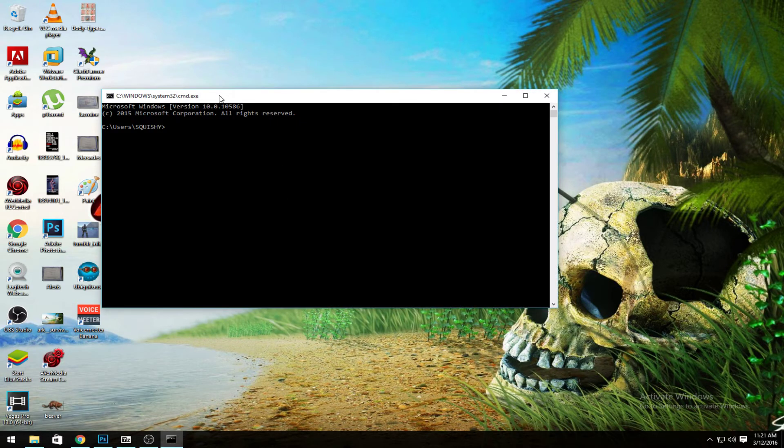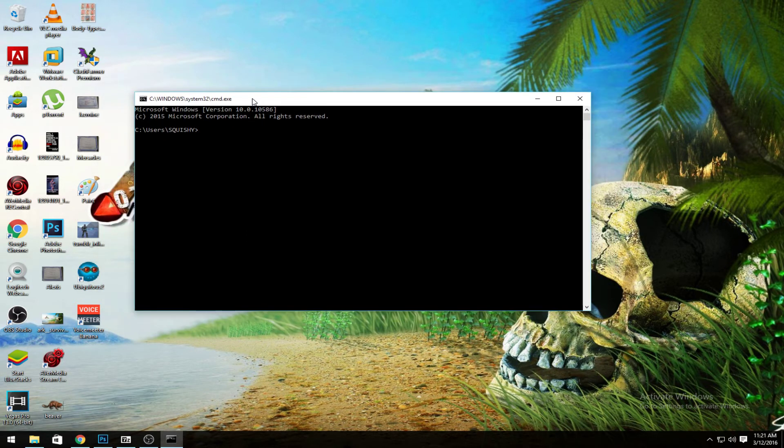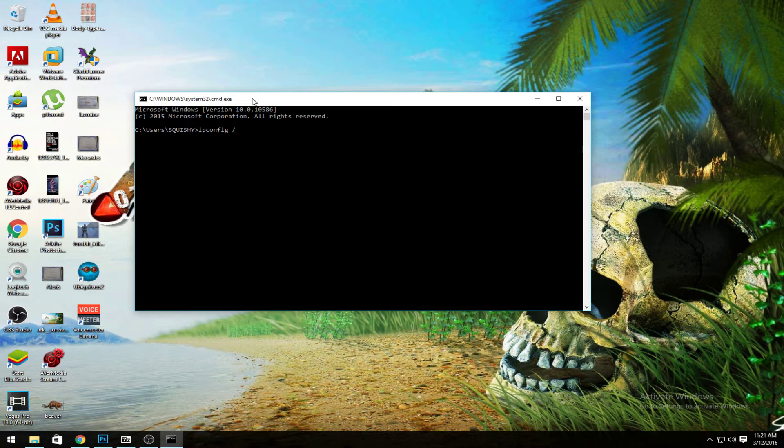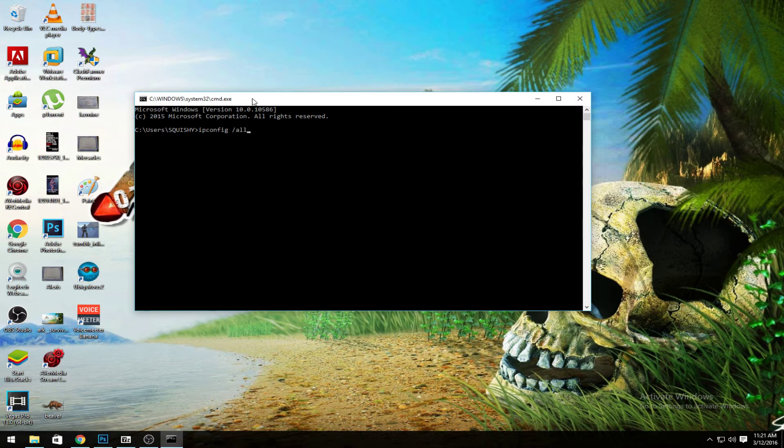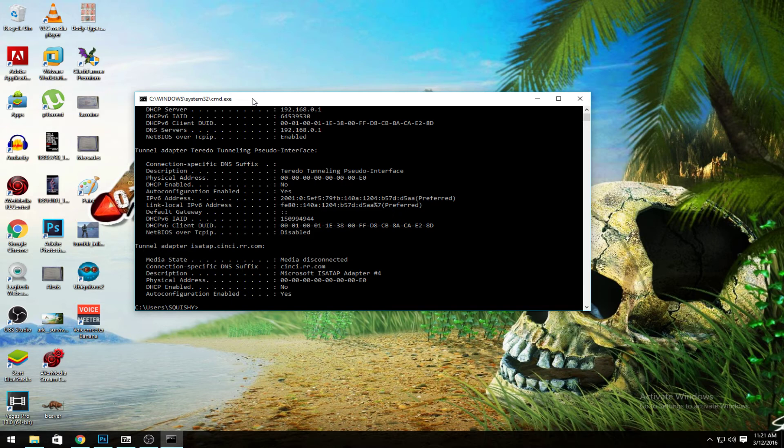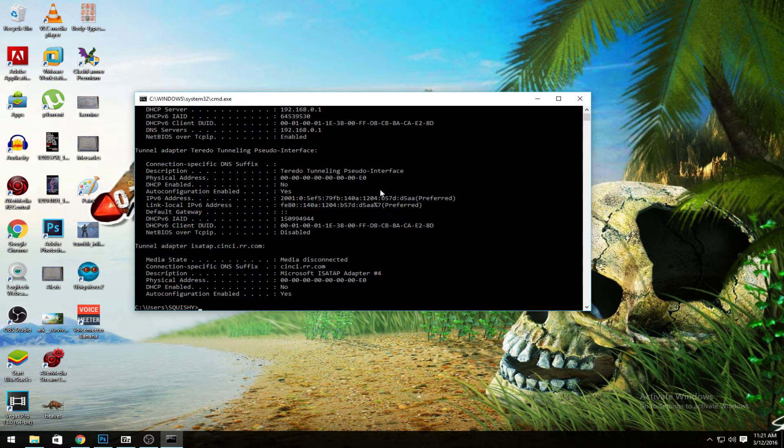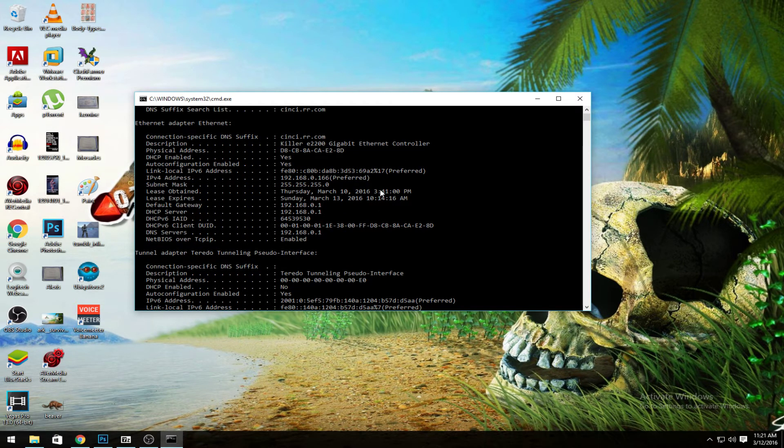Now what you want to do is type 'ipconfig /all'. Say 'ipconfig /all' and hit enter. After you do ipconfig /all, you're going to go ahead and see what your IP address is.